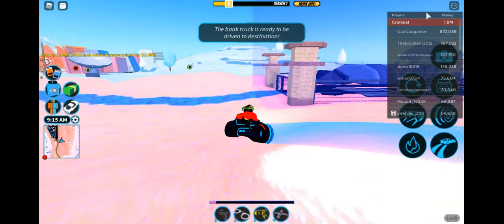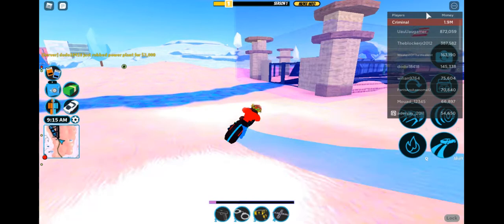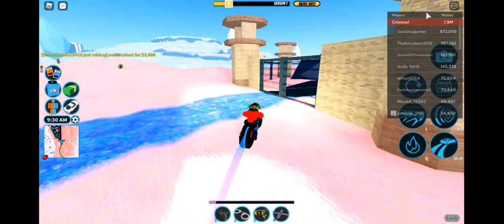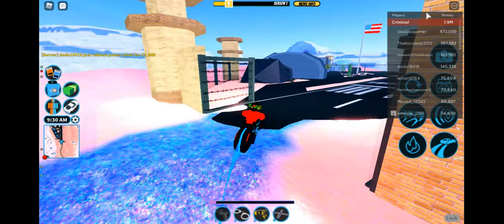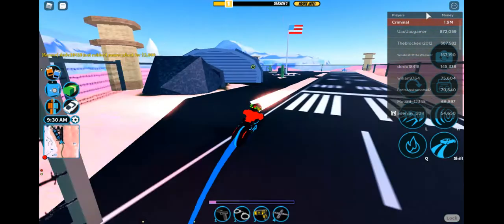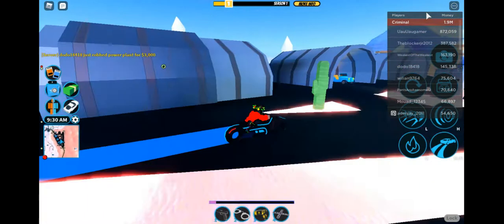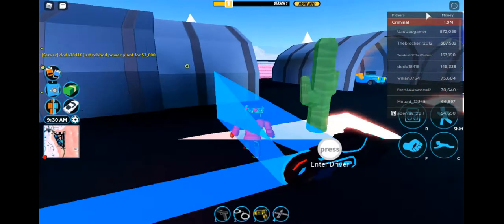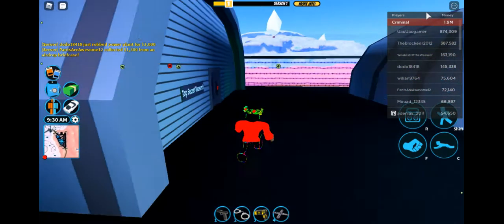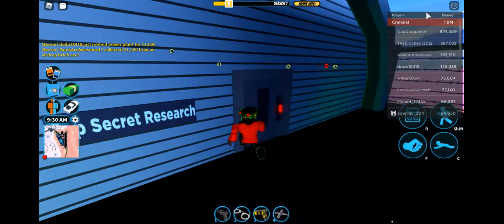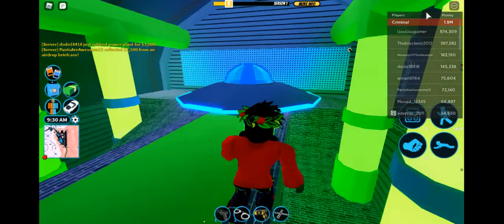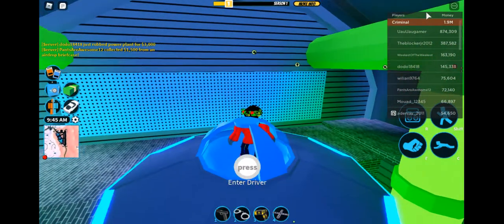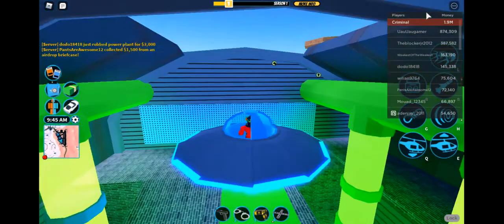I come over here since the UFO spawns over here. I need to come in here. Over here is where the UFO spawns. And then after you grab whatever kind of plane you need...